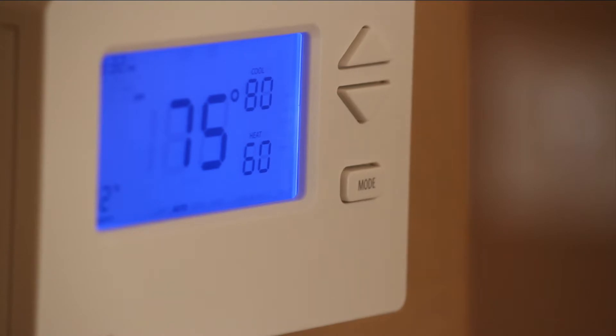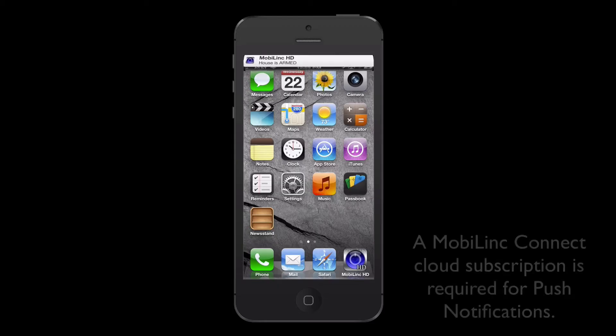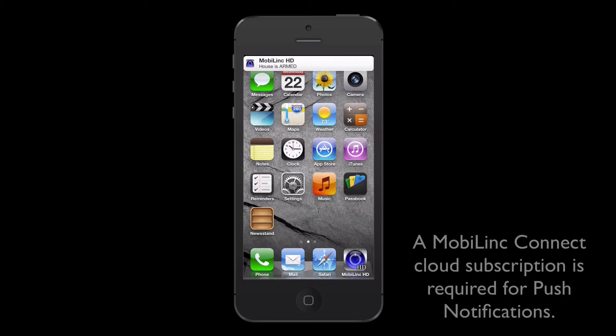After all the actions have executed, our MobileLink Connect cloud service sends me a push notification letting me know that the house is armed.